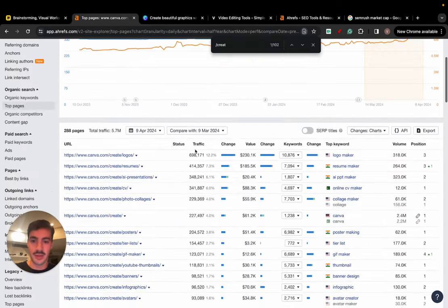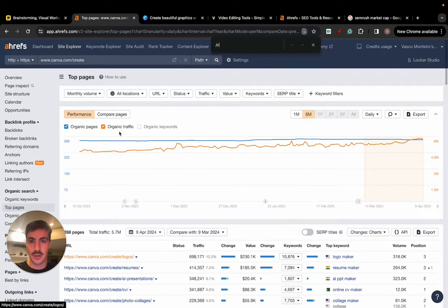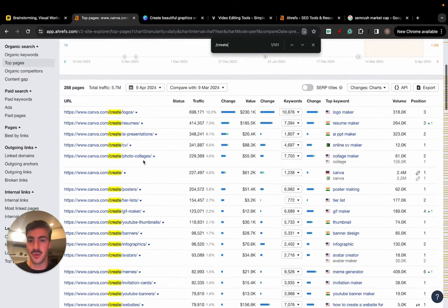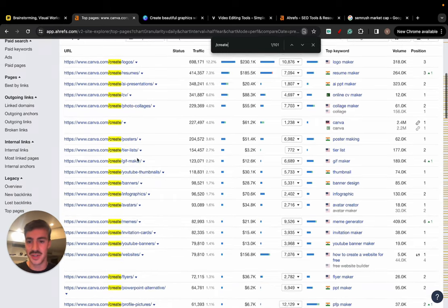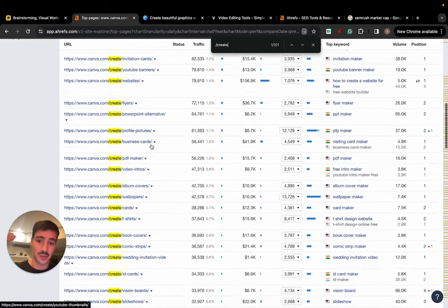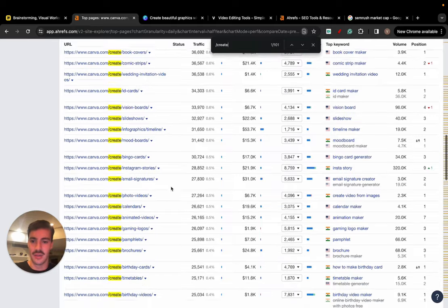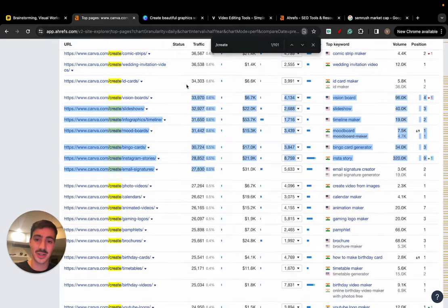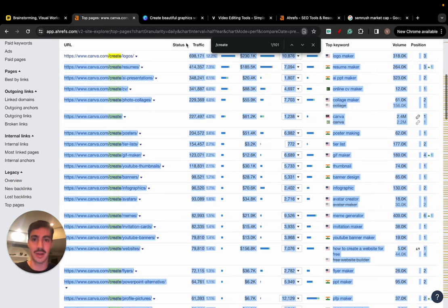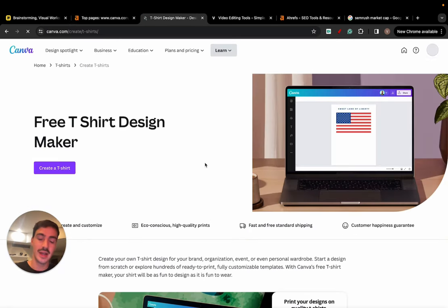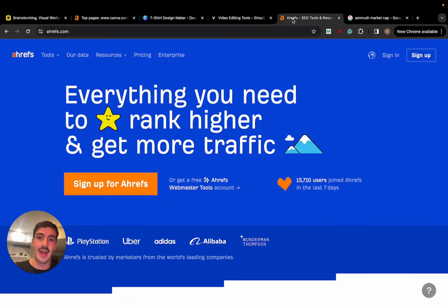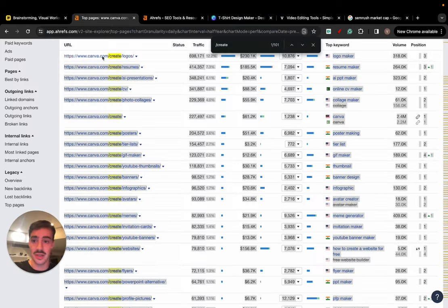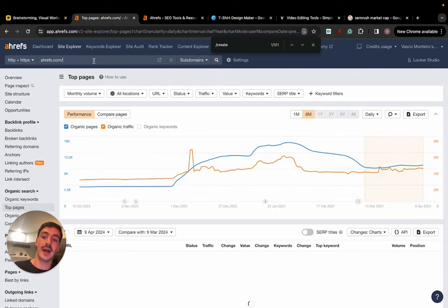If you go here to Canva and you see their traffic, the traffic is huge, as you know. I mean, they get, let's see here, 5.6 million keywords they rank for, and almost 300 million in traffic every single month. And if you go here to Top Pages, we will find most certainly, sorry, just need to do this, forward slash create. This is where you find all of their free tools as well. They have a bunch of them, like a lot of them. And as you can see, all these ones, forward slash create, logos, resumes, AI presentations, photo galleries, CVs, posters, tier lists, GIF Maker. And it gets super niche. Wedding invitation video, I guess, email signatures, and all these pages get so much traffic, like millions every single month.